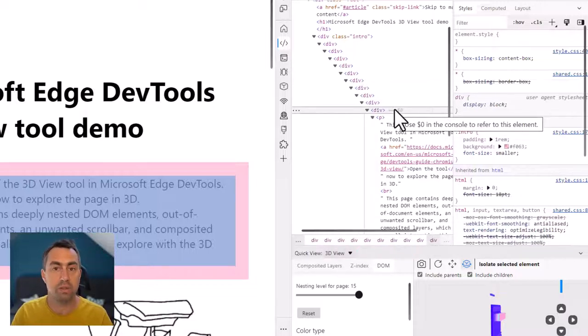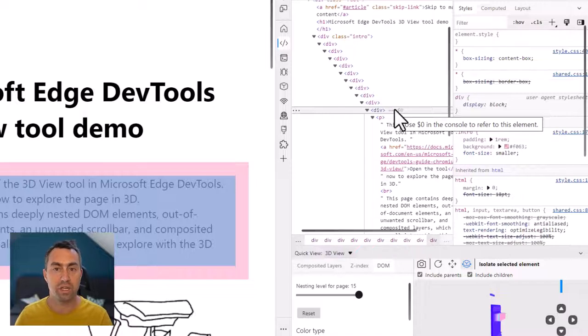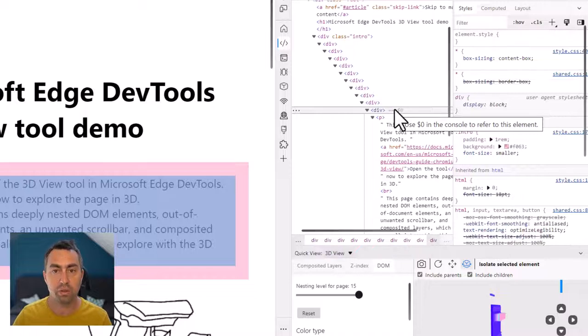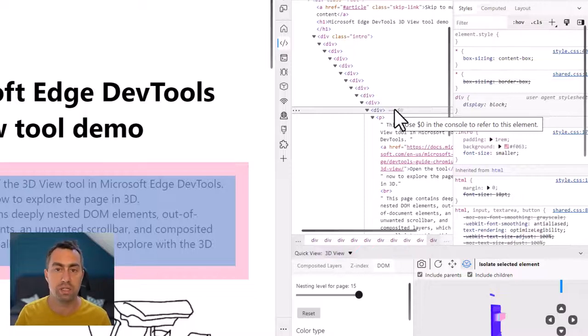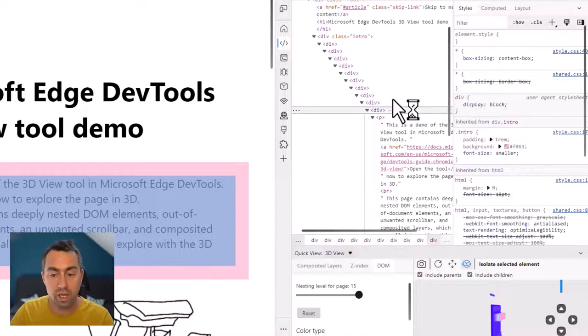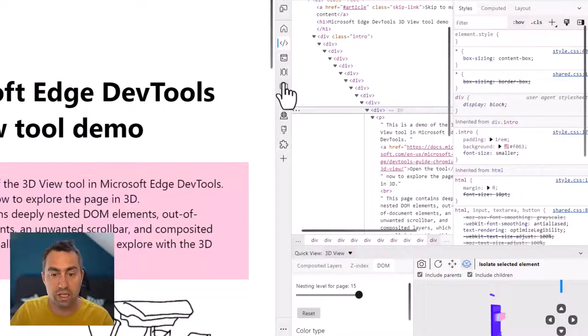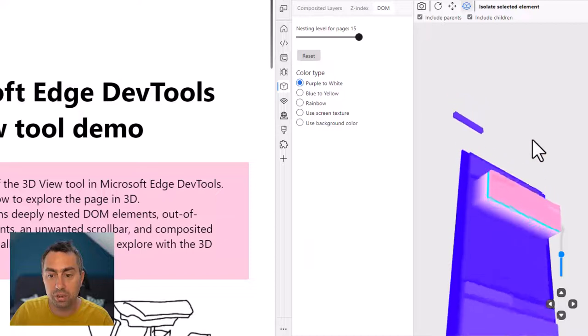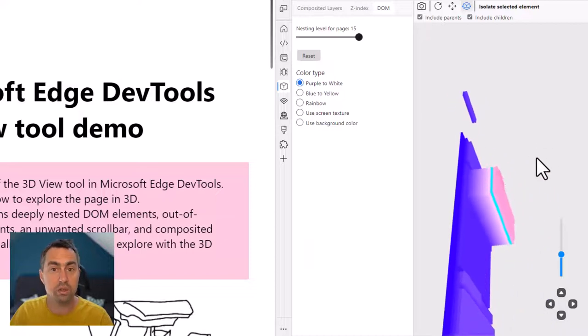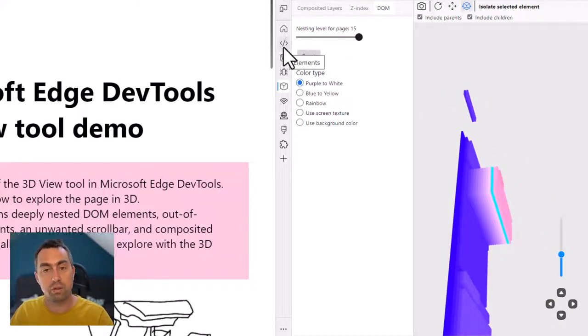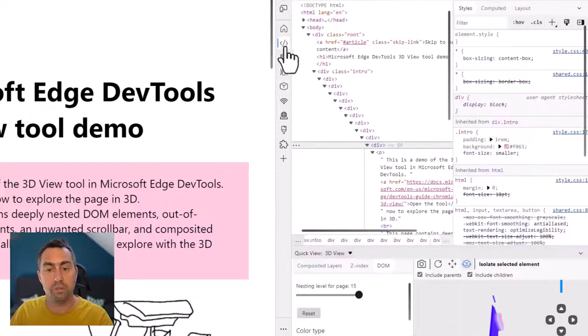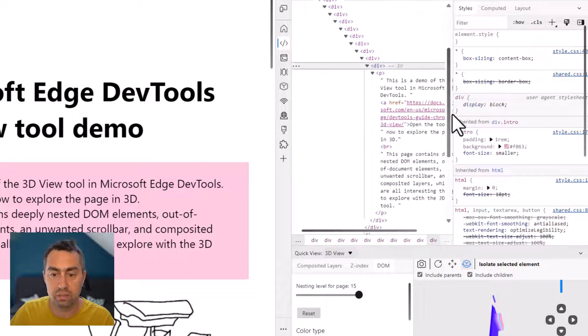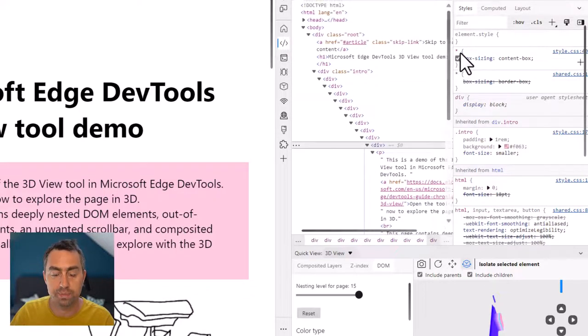In your case, maybe you're reusing components that have been shared with other teams and that might be introducing more elements that are wrapping your own things. Or maybe you're trying to achieve a certain CSS style or a JavaScript effect and you do need those elements. But in any case, having this quick 3D representation is really useful because you can immediately see you don't have to scroll and expand things in this elements panel in an attempt to find the deeply nested DOM elements.